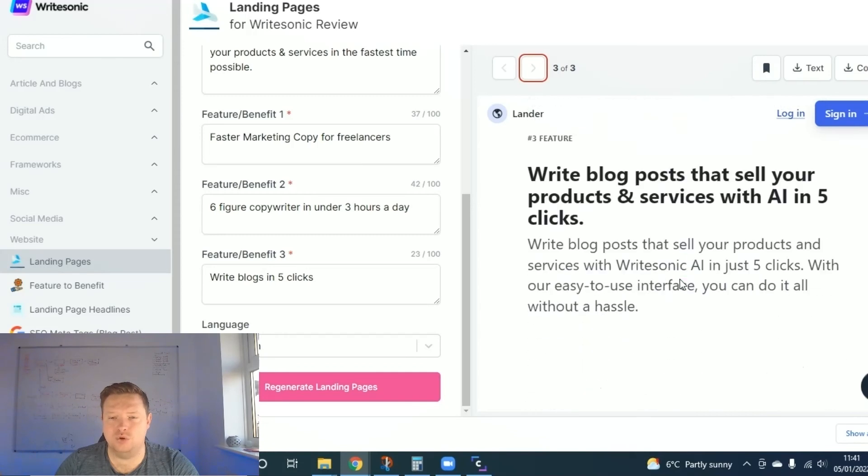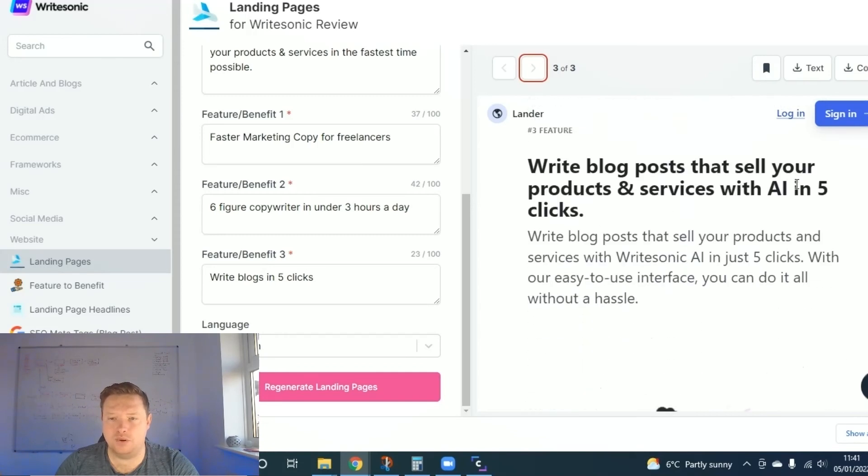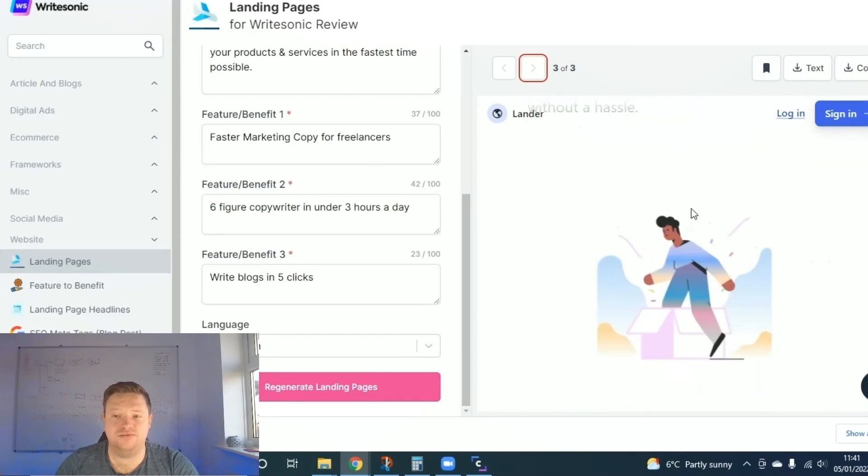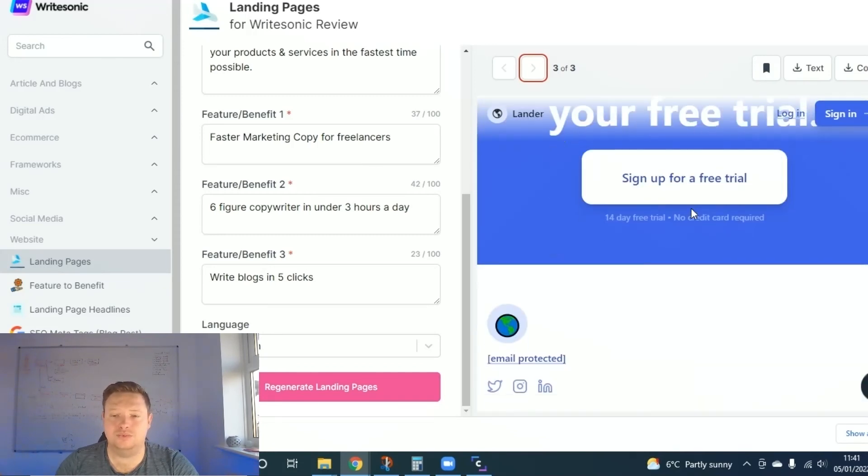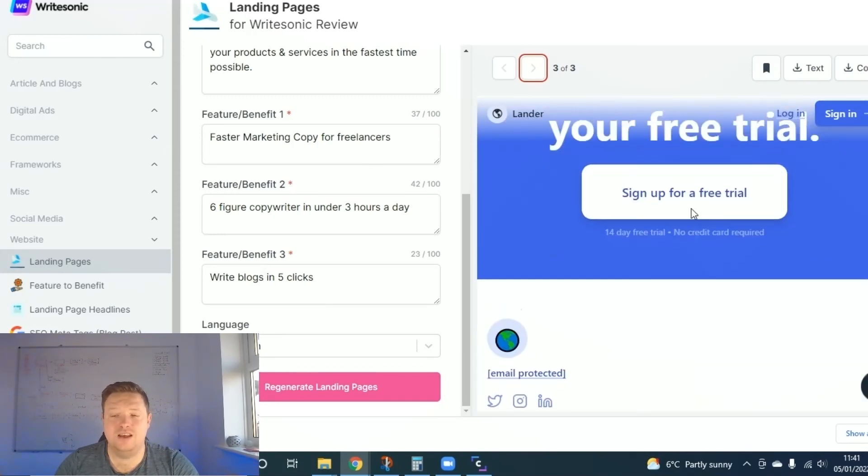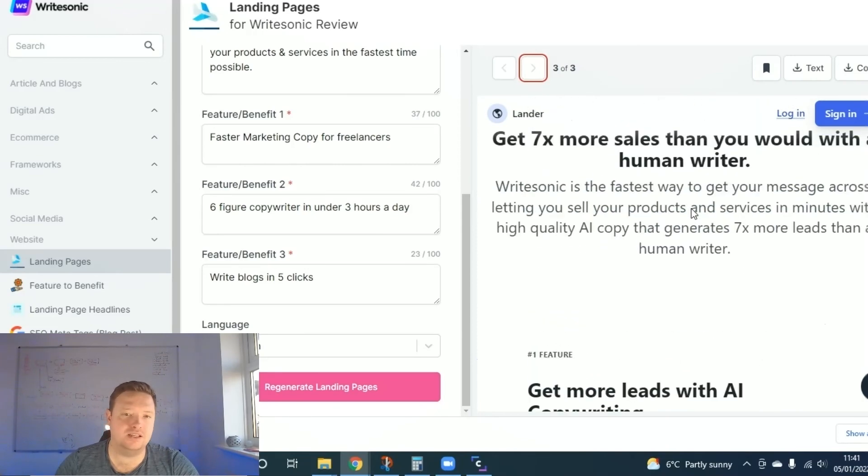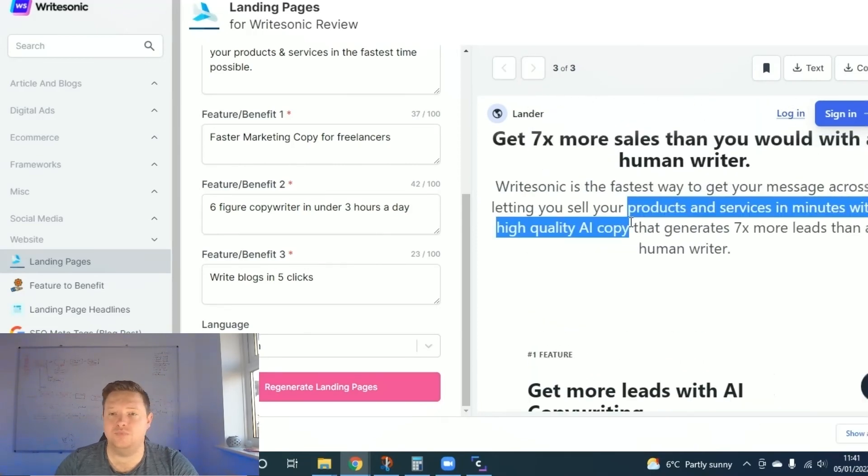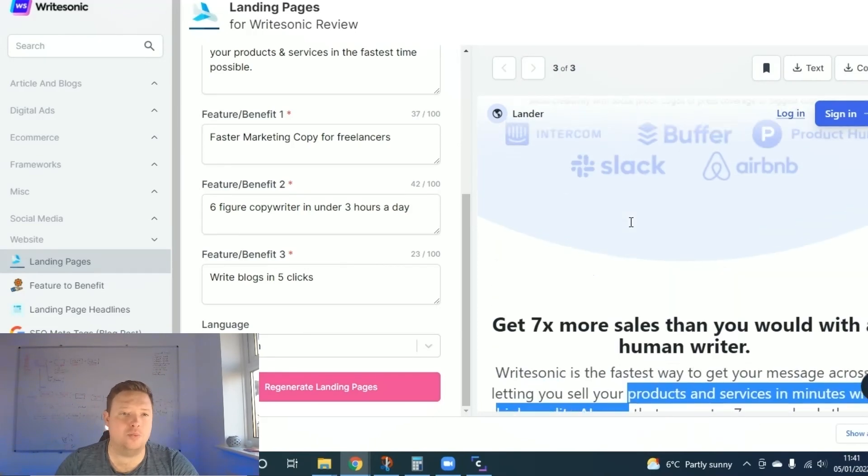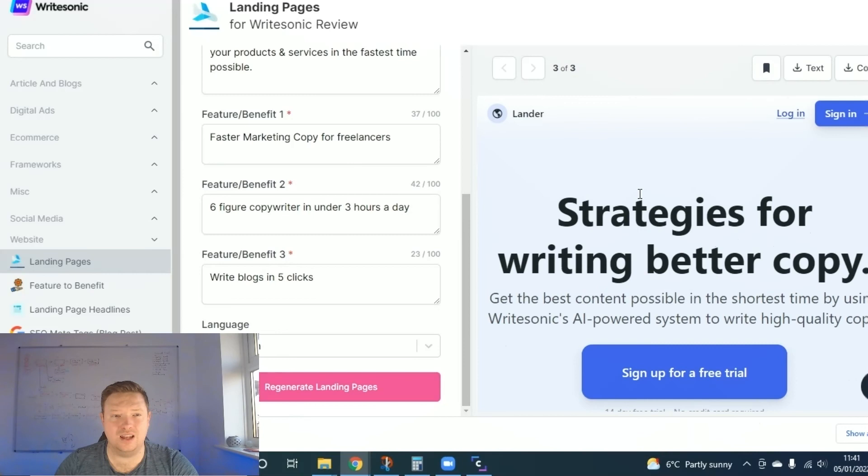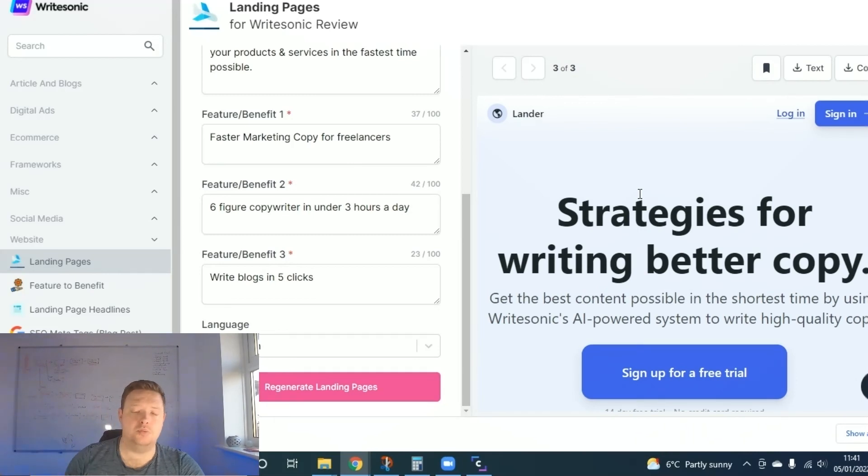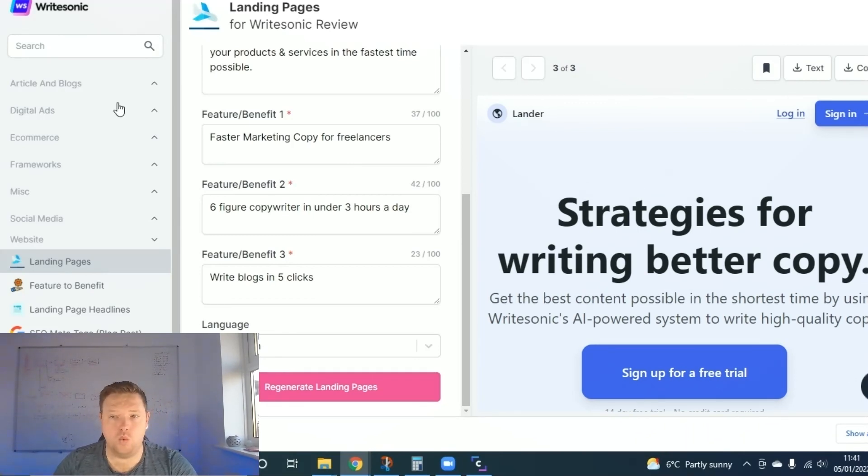Get more leads with AI copywriting. Save time, save money. Write blogs that sell you. Guys, if you are writing funnels left, right, and center, take this copy from WriteSonic, plug it into your click funnels, and both links will be below, and you are away.